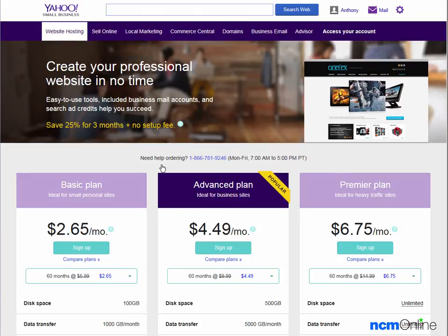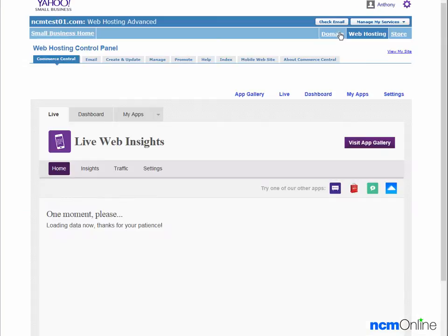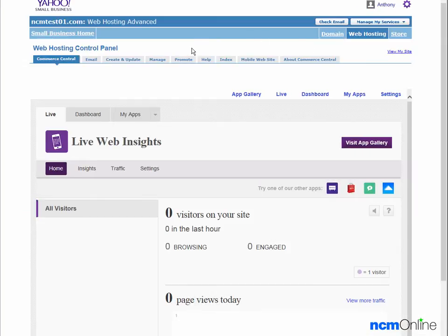As we already signed into our Yahoo account to access the getting started email, there's no need to sign in again. We'll simply use the access your account link to access the web hosting control panel. And here you can see the Yahoo web hosting control panel.